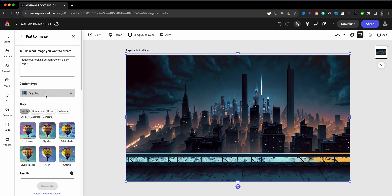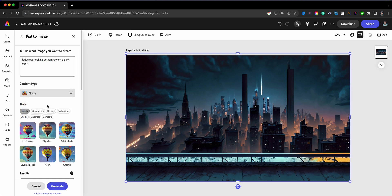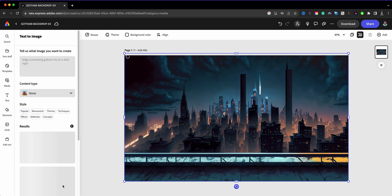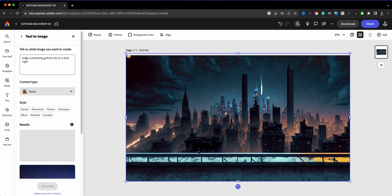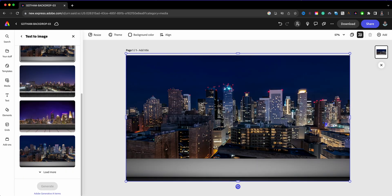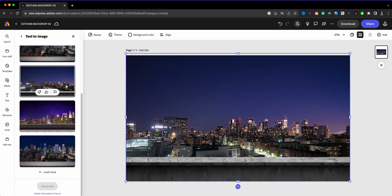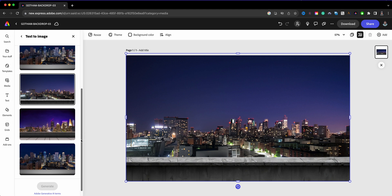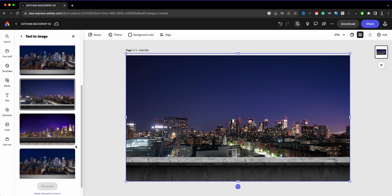Now here in the Content Type, you have Graphics, you have None. So what you'll want to do is click through all those different ones and you'll get different results here in your screen or in your canvas. I'm going to let this one generate.